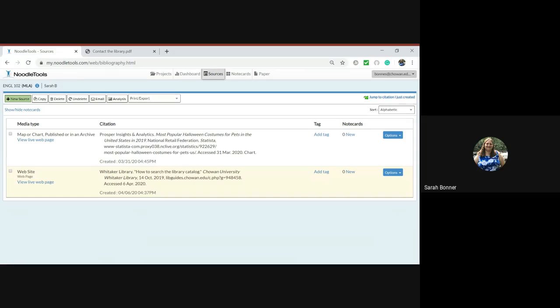Hello, today I want to show you how to add annotations. If your teacher has told you you need to create an annotated bibliography, you can use NoodleTools to do that.